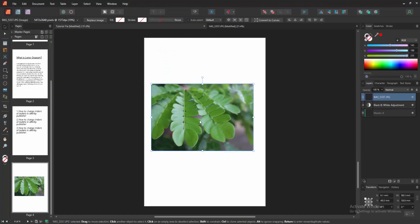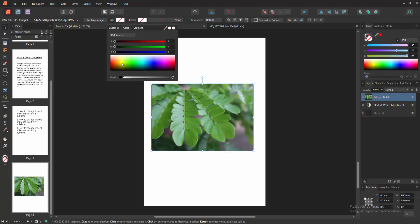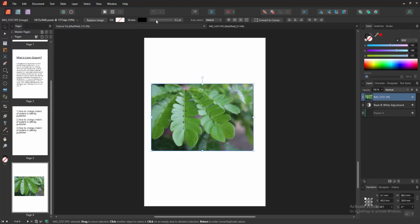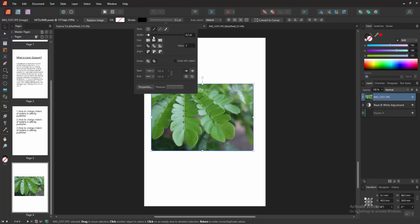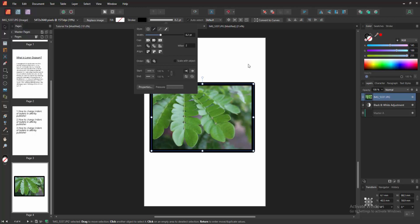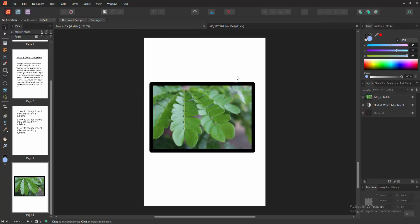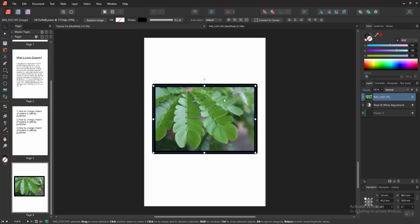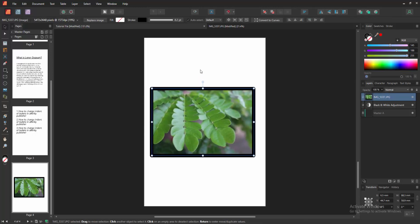Now we want to add a border. Select the picture and we can see the stroke option here. Then select any color — I will select the black color. Then select the width option and increase the width. Then click outside of the picture and check the picture. Now we can see we put a border around the picture very easily.